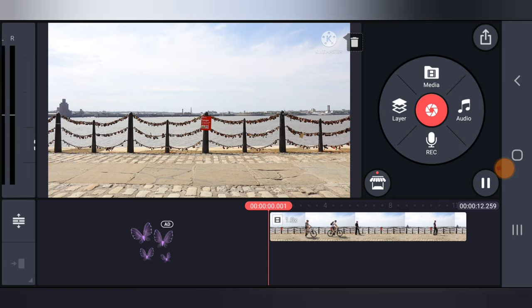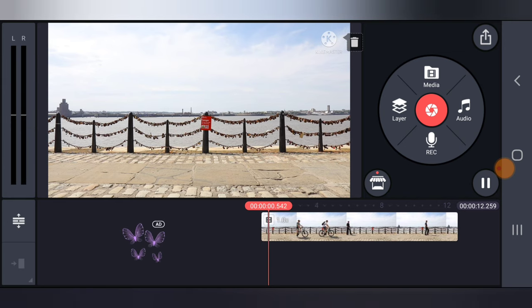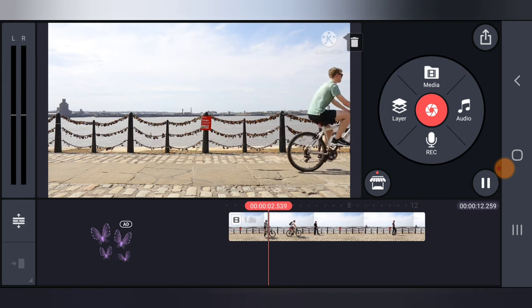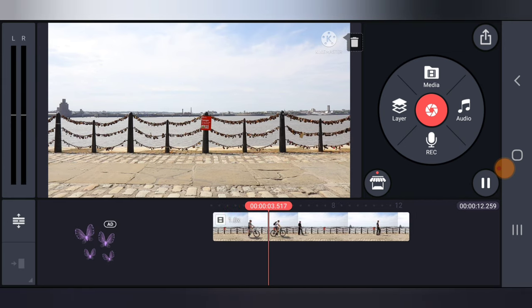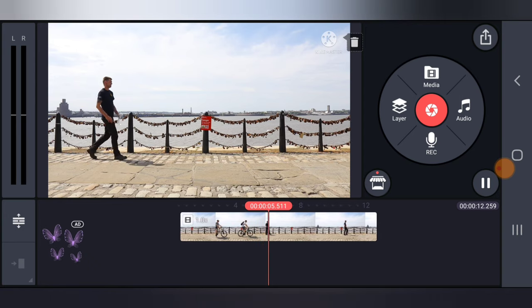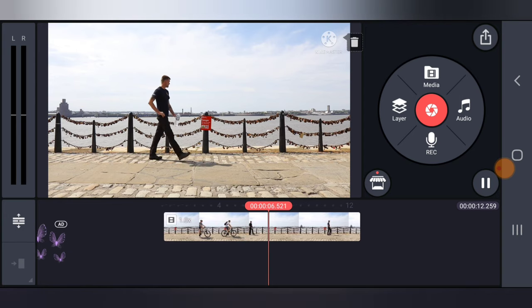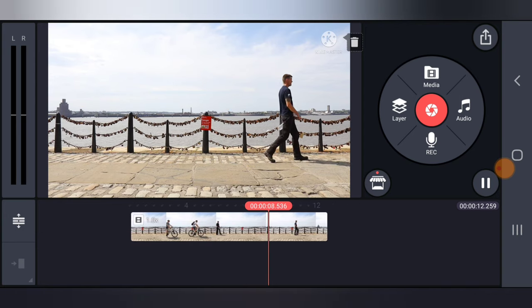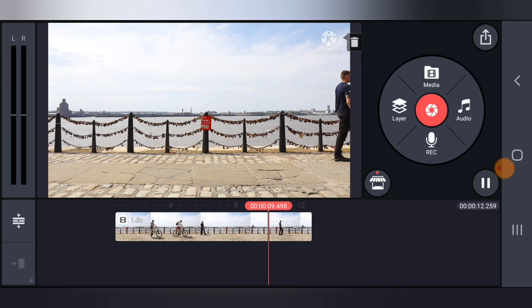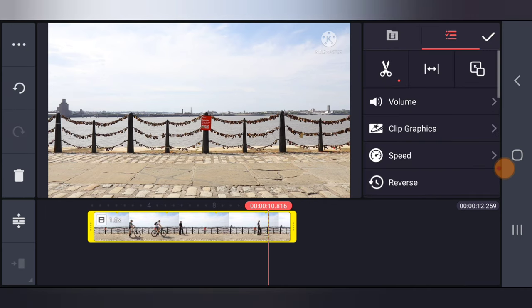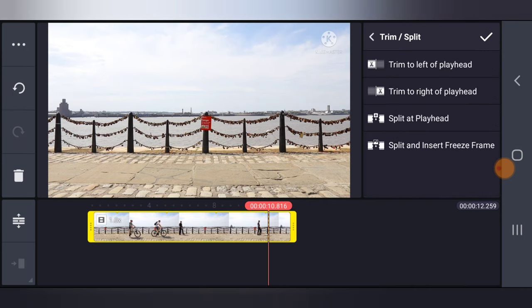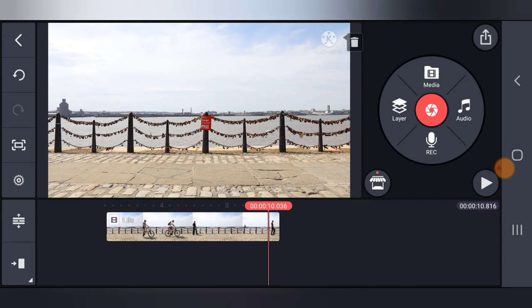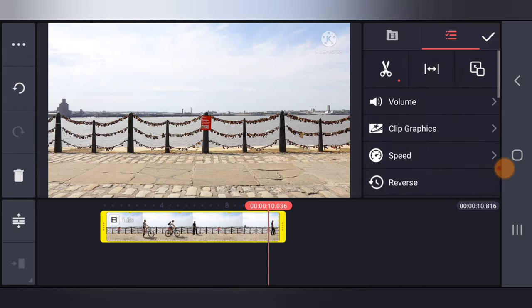So let's play the video. Let's see how it plays. Normal, fine. This guy passes and then goes beyond the scene. I'm going to delete it from here also by clicking on split, delete.